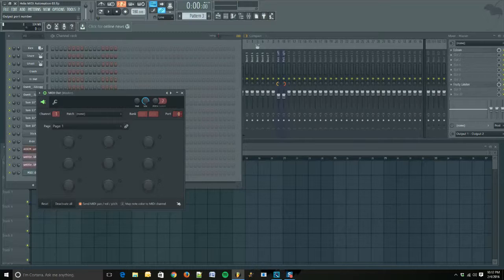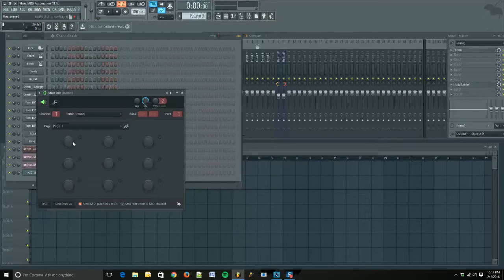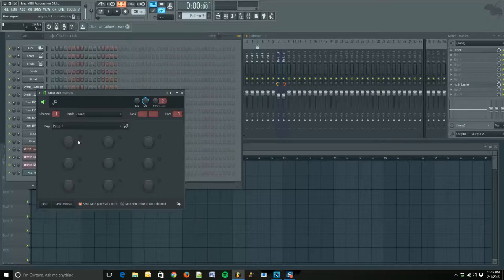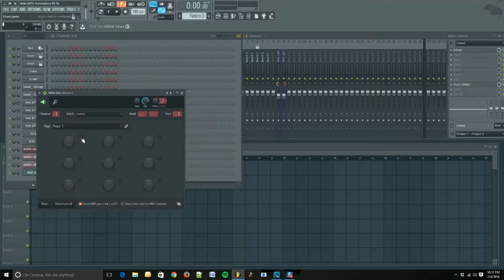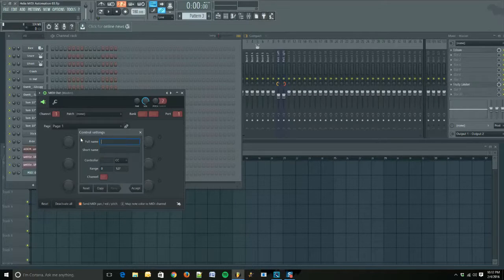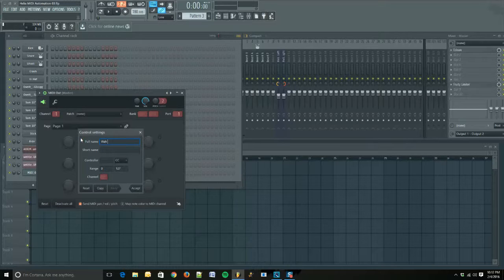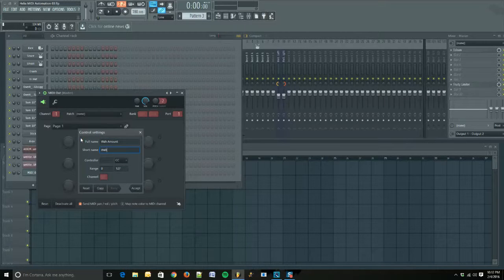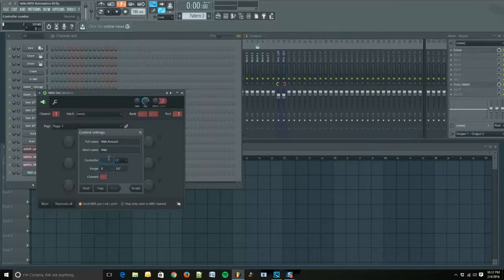Ensure that port 1 is selected, channel 1. Now this is going to be our knob that controls the wah amount. So we're going to click the gear icon and that's going to help us configure it. Full name, I'm going to type in wah amount. Short name, wah. That's the label that's going to appear on the knob.